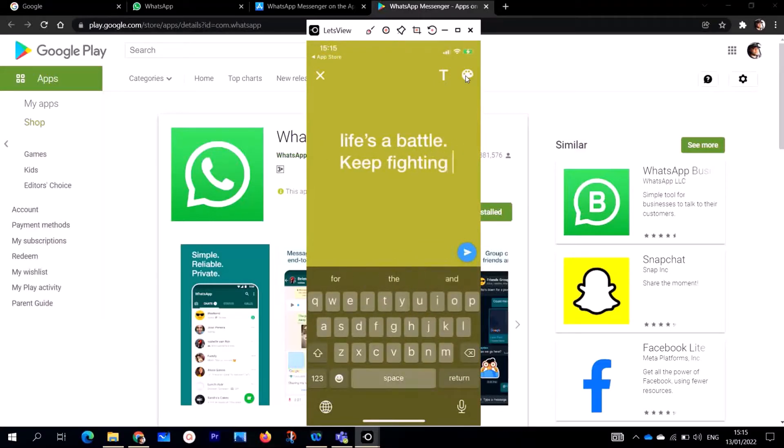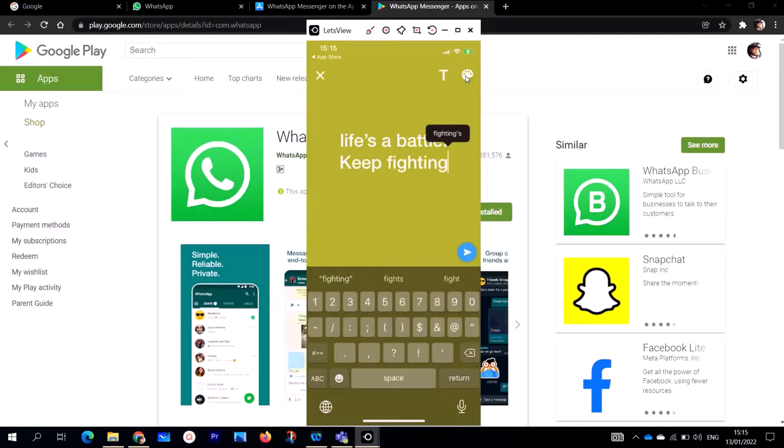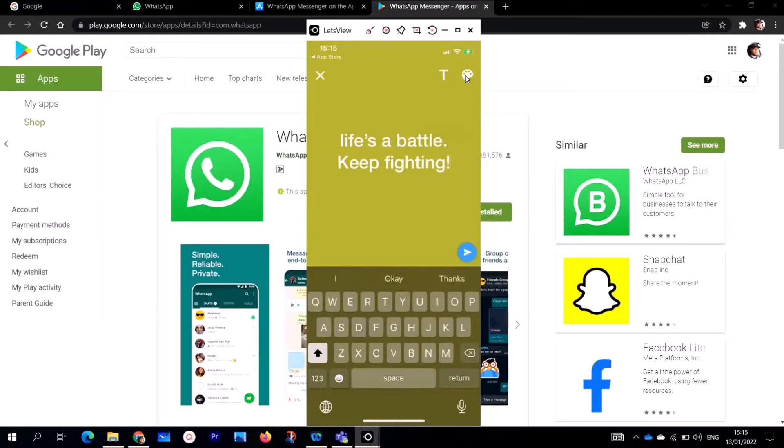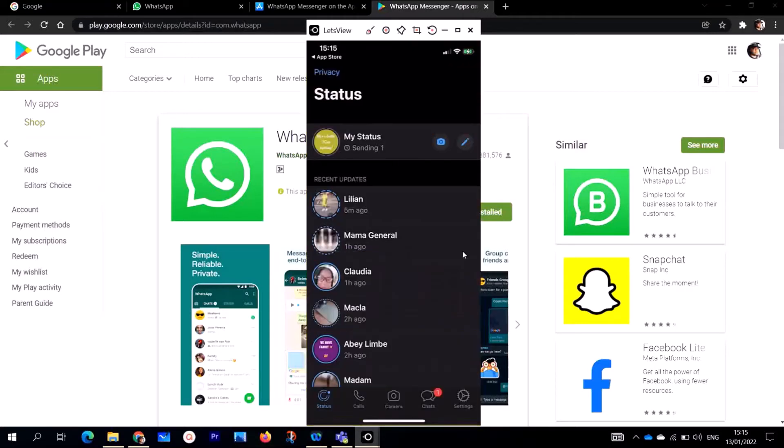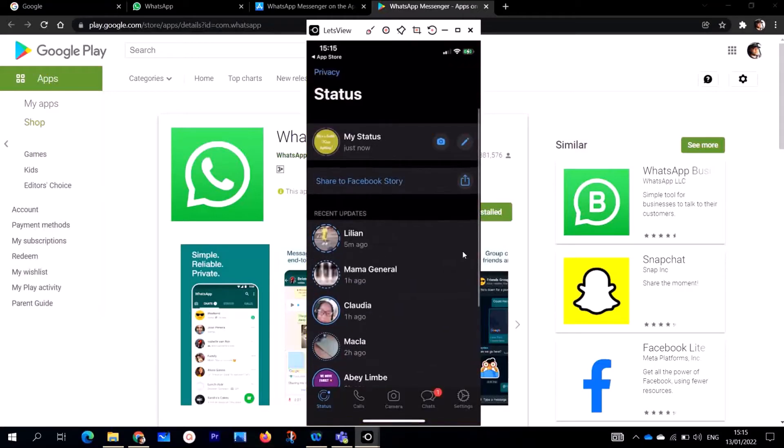If I want to post this on my status, here on the T icon I can change the headings, change the writing by just clicking. Life is a battle, keep fighting. Then I click here to post. I've posted, so it's going to last for 24 hours.